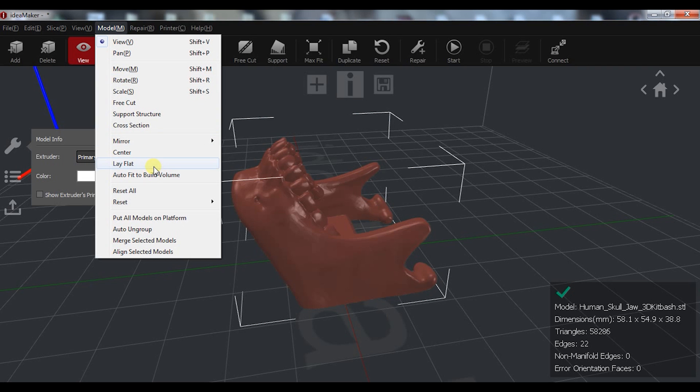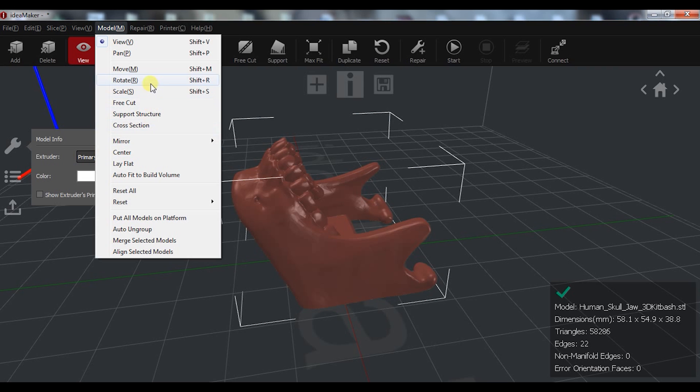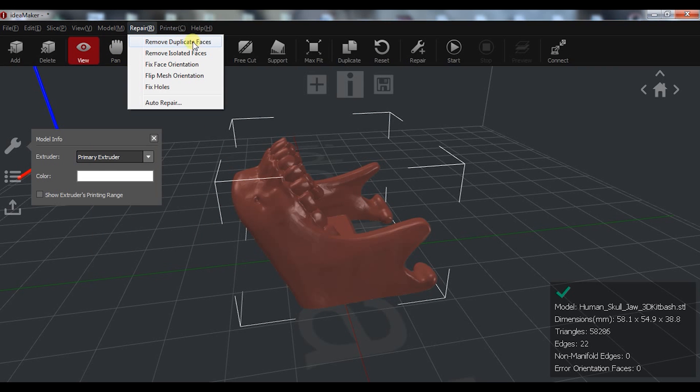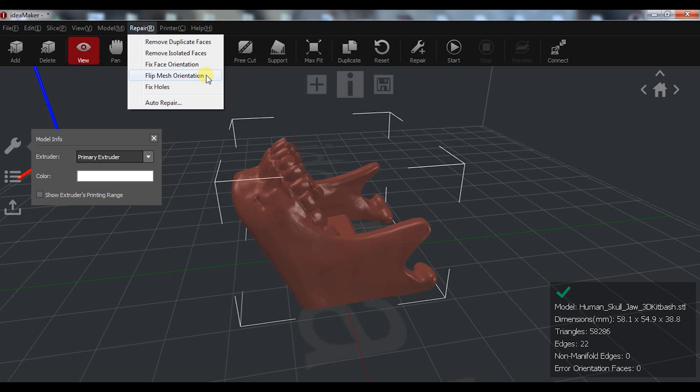ideaMaker includes an awesome feature that detects and repairs issues with the STL file such as remove duplicate faces, remove isolated faces, fix face orientation, flip mesh orientation and fix holes. The auto repair fixes all of the above automatically.